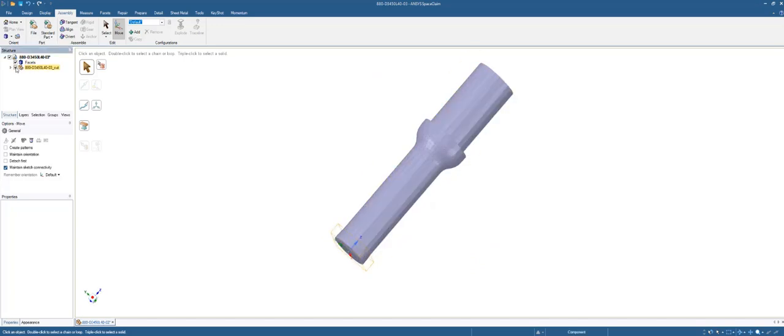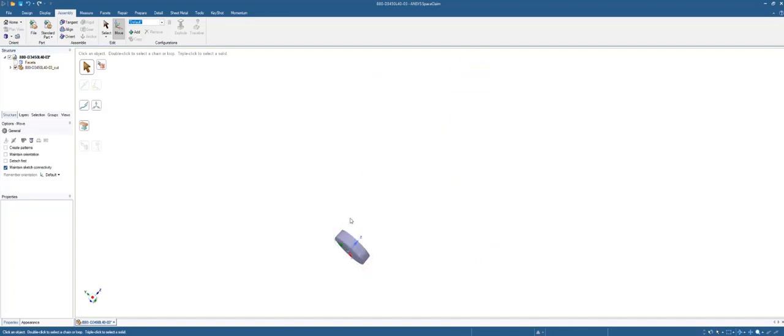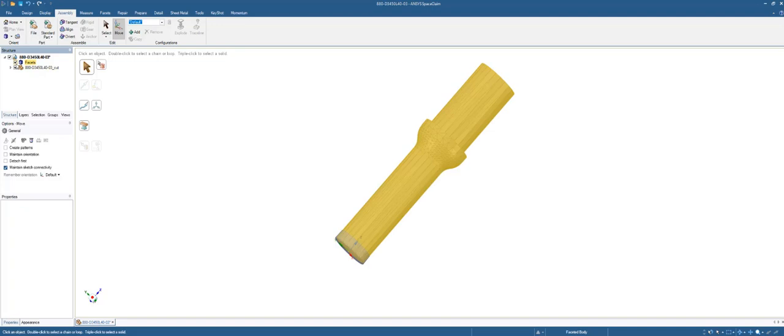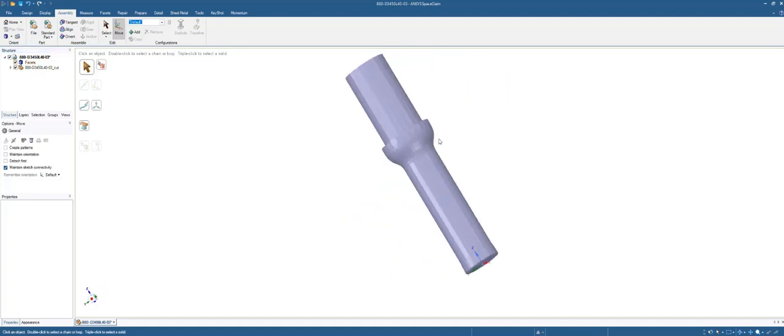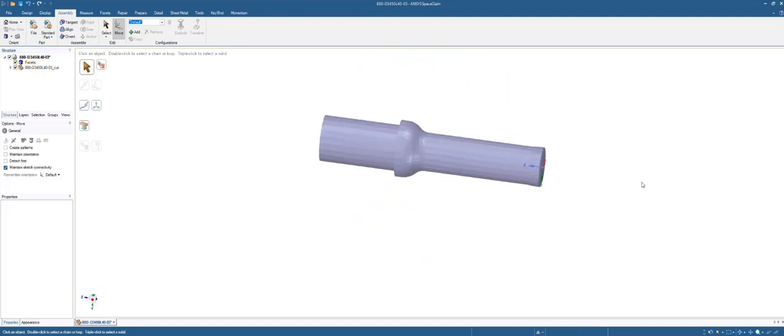For starters, let me hide the body. We've got this as representative of the insert that comes in the STL, and then this is coming in as the drill.